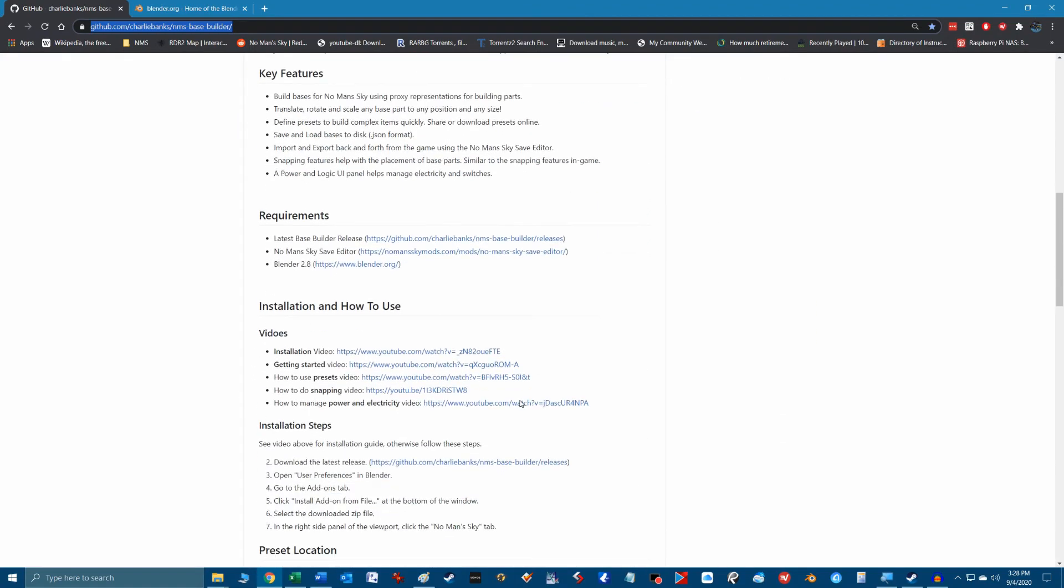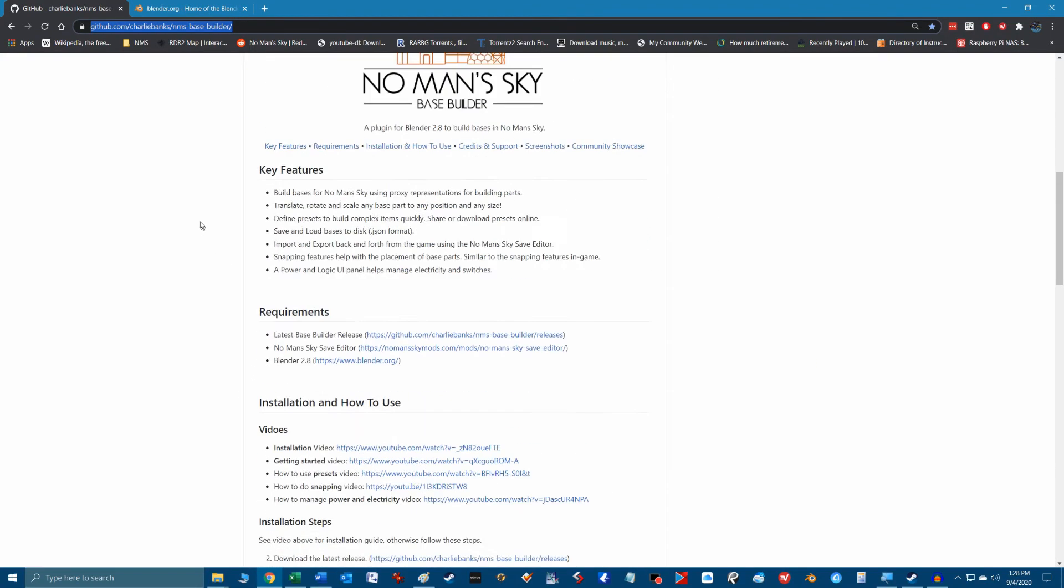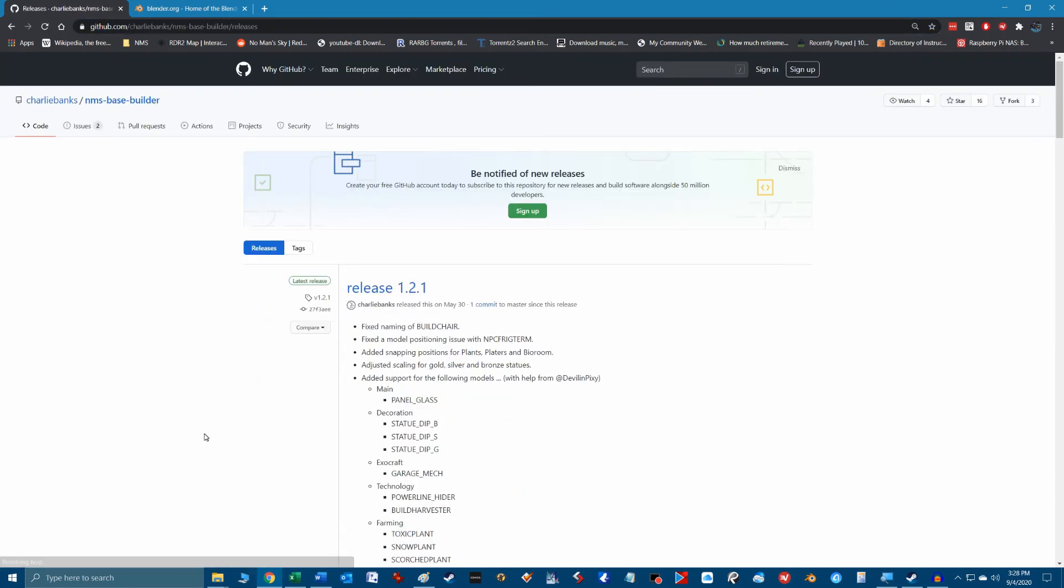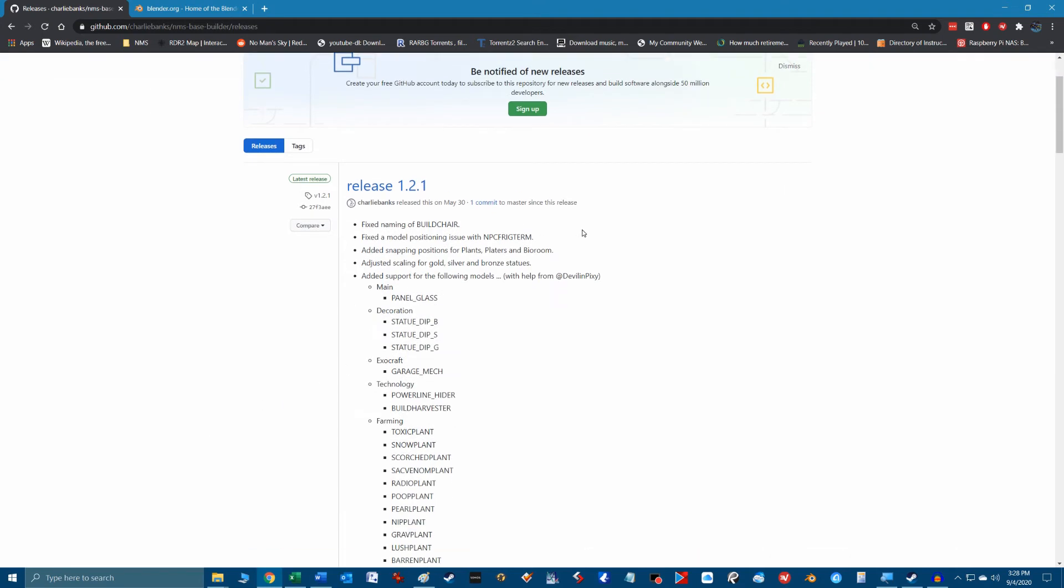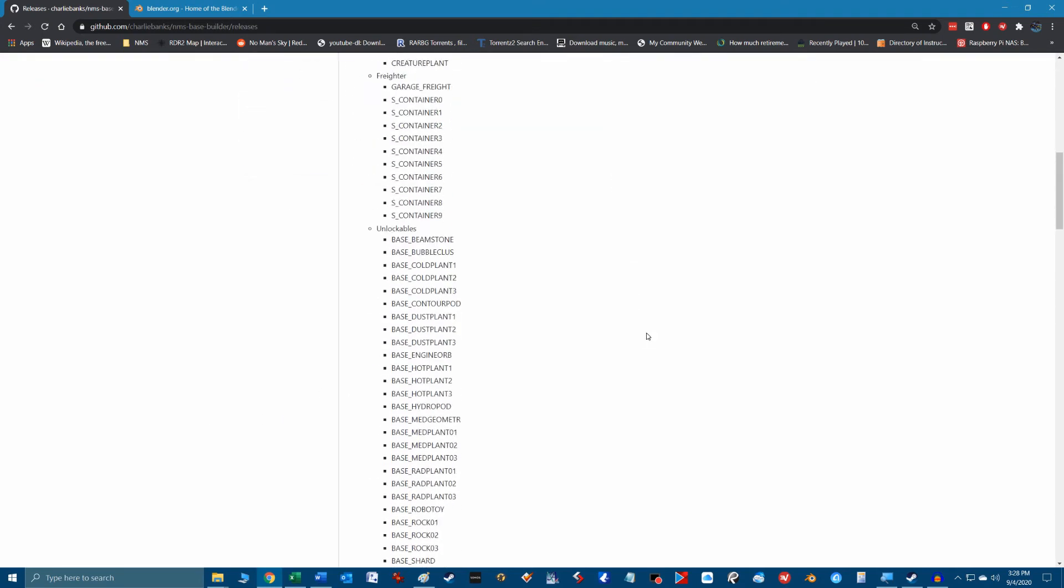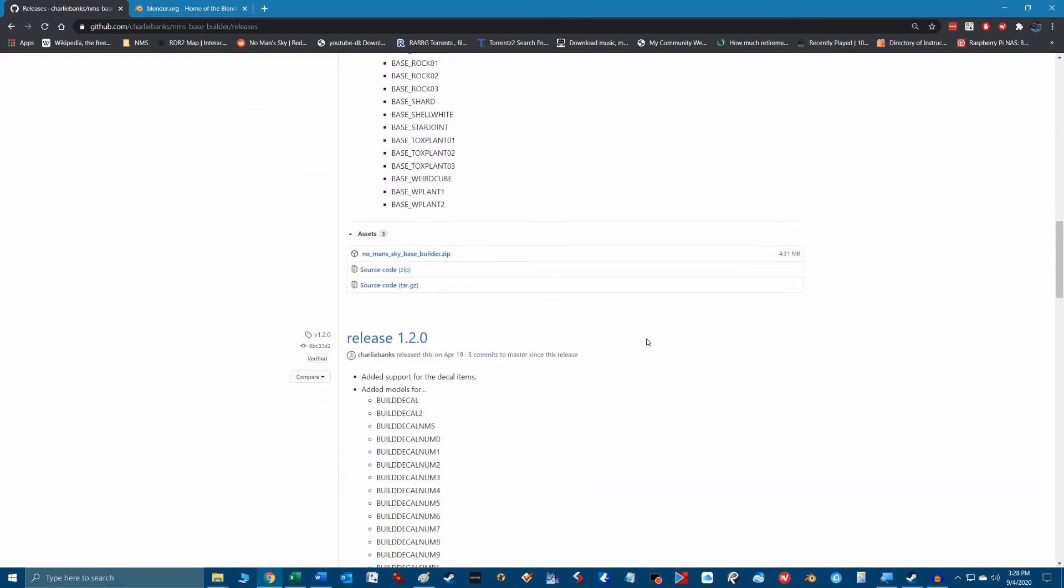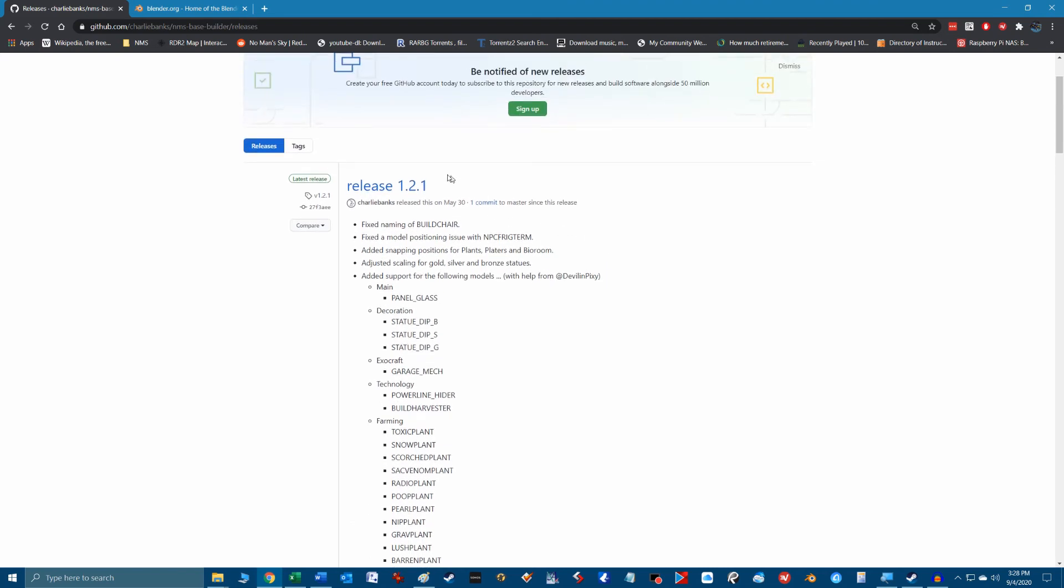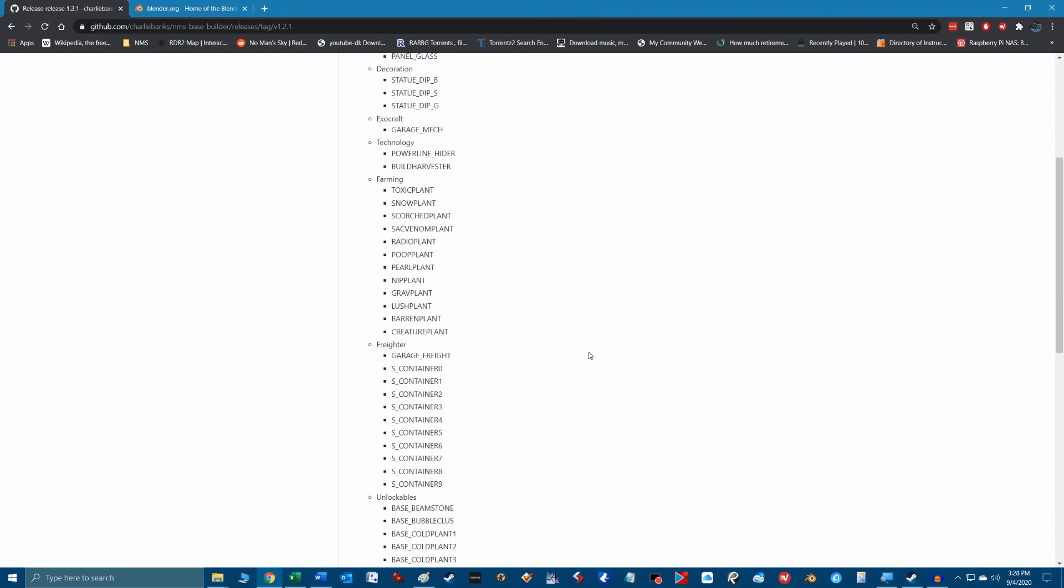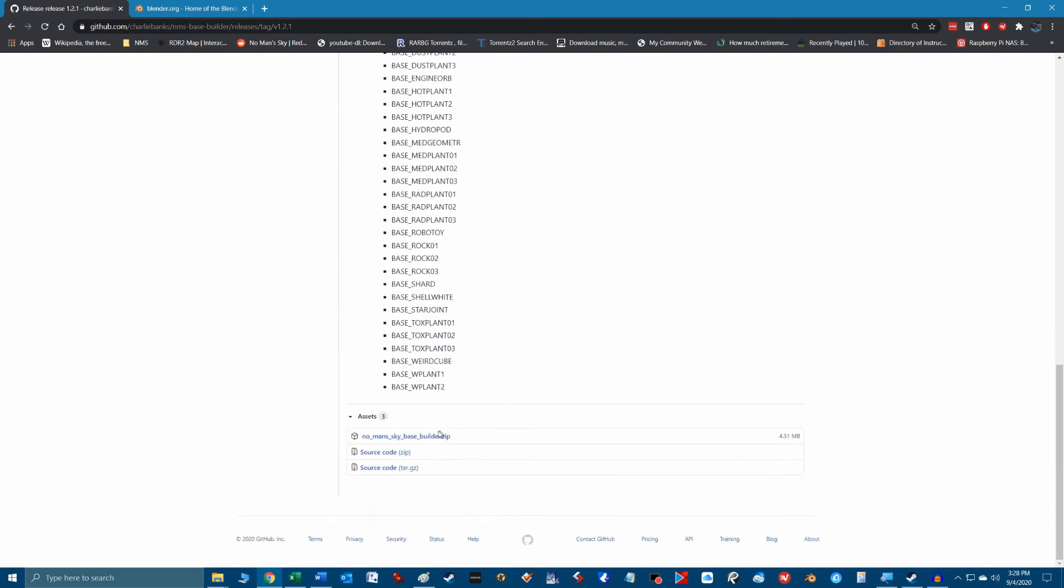Go to the installation steps section and click on the latest releases link. This will get you to a page showing the current and past releases with the latest at the top. Click on the latest release link header and when the page loads scroll down to the assets section and click on No Man's Sky Base Builder.zip file link.